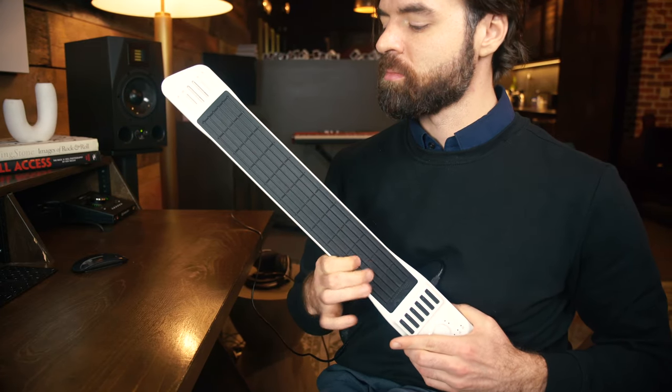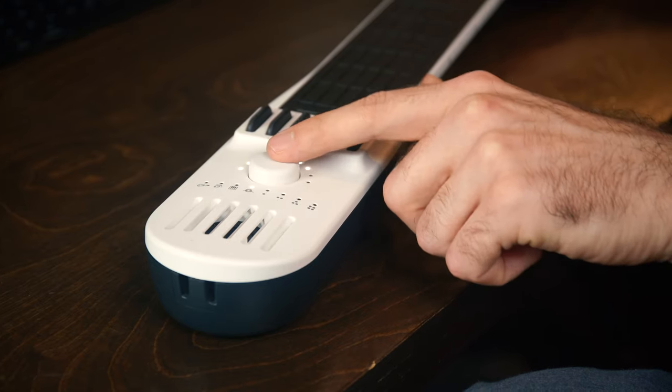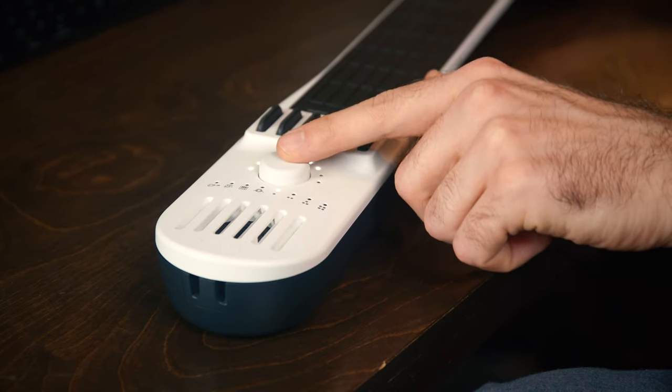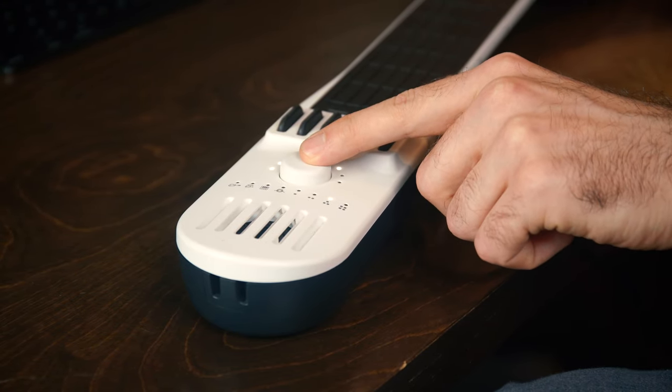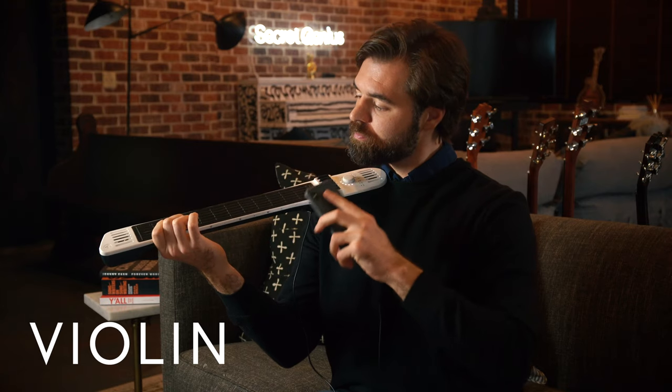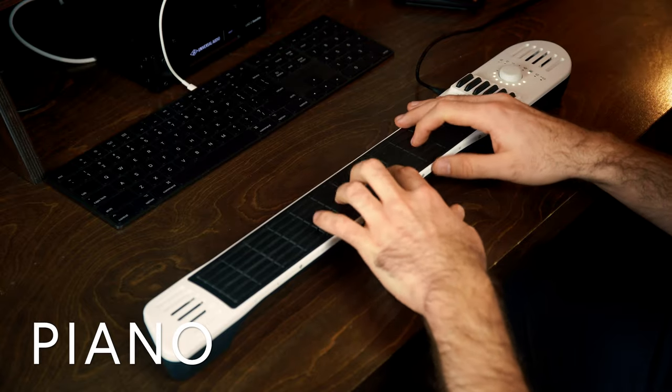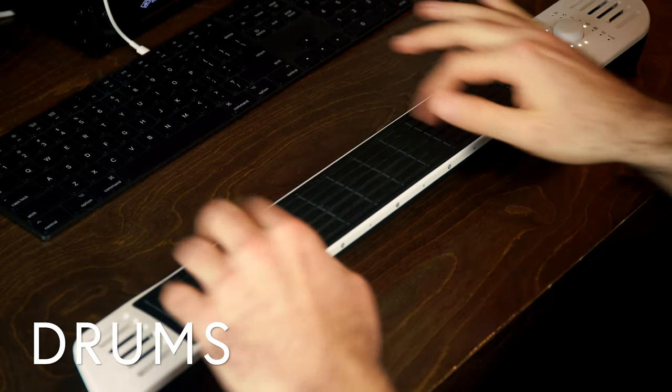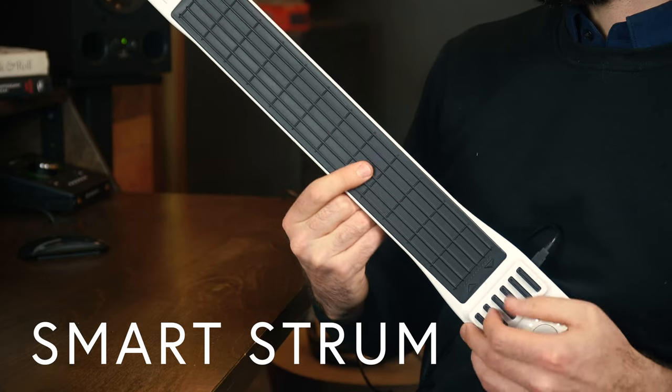This is the Instrument One. With the press of a button, it can become thousands of different instruments. Guitar, violin, piano, drums, and not just traditional instruments.